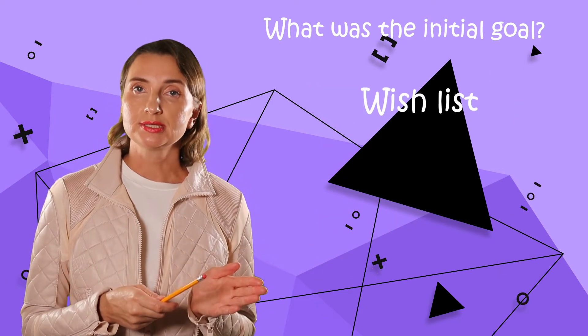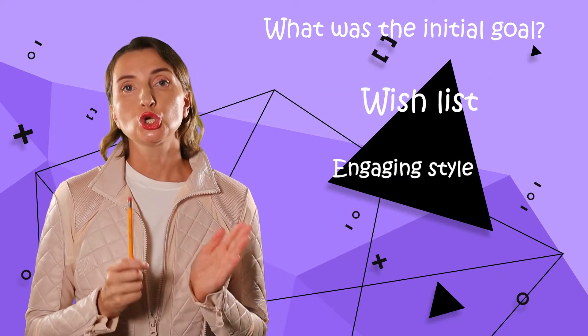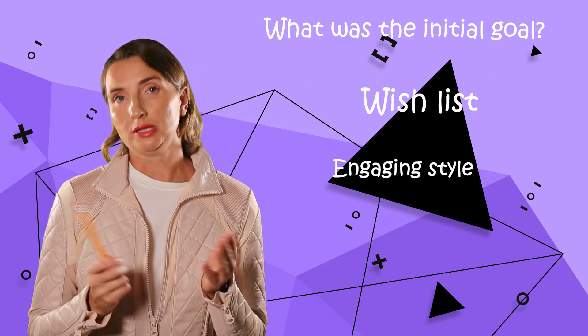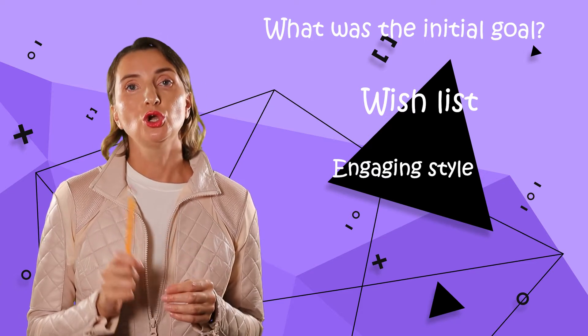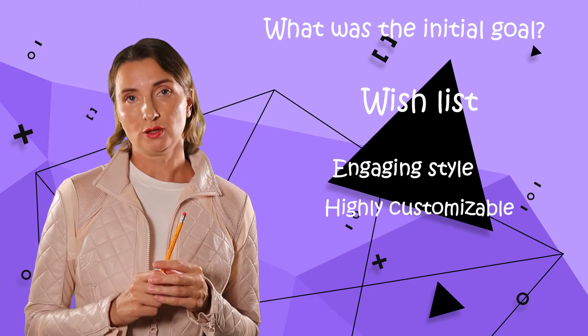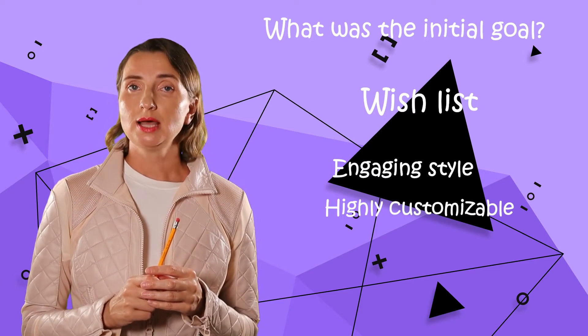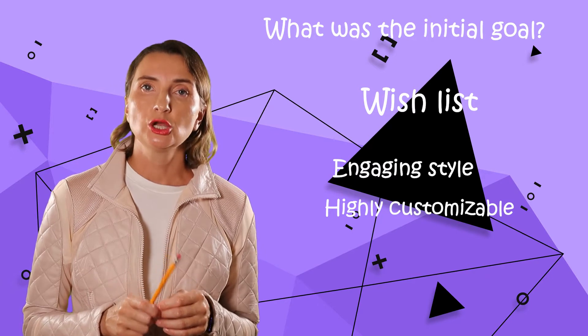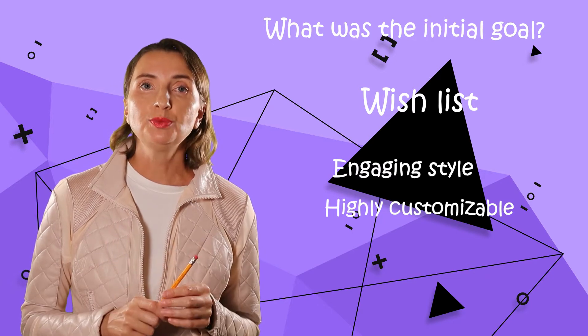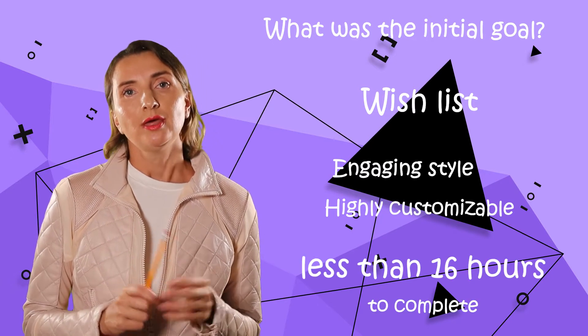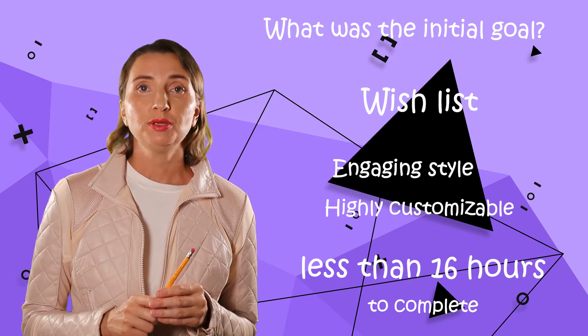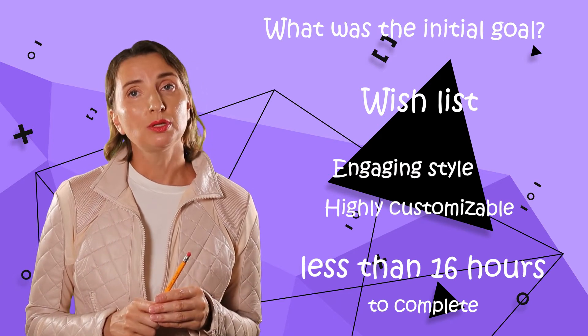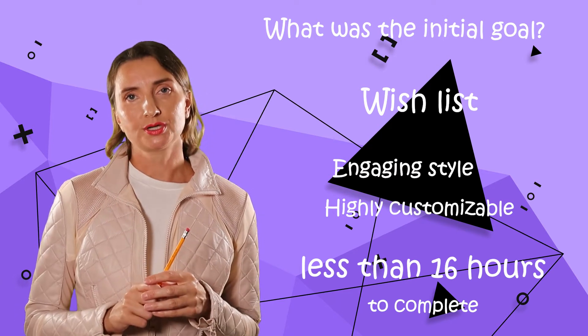On a wish list, I got the visualization should be engaging and, if possible, drawn in the company style. And last, but certainly not least, the work should be completed in two days. That means my design should be implementable in less than 16 hours.